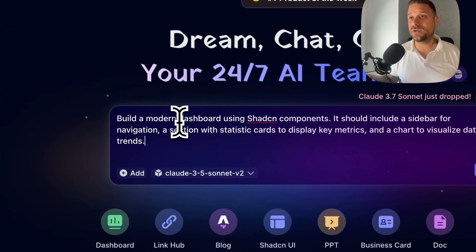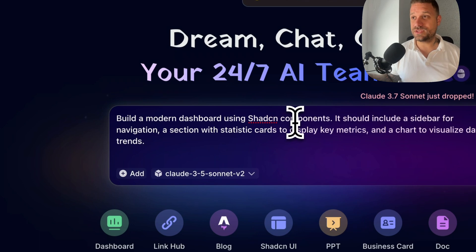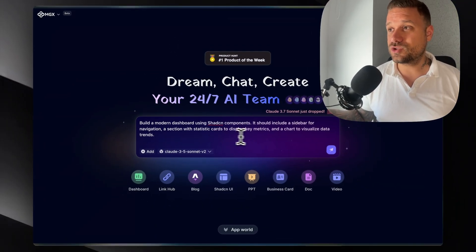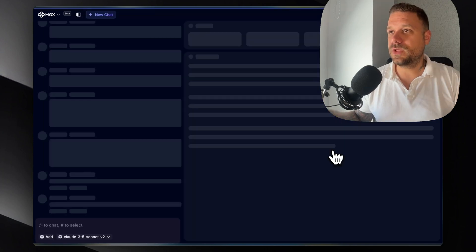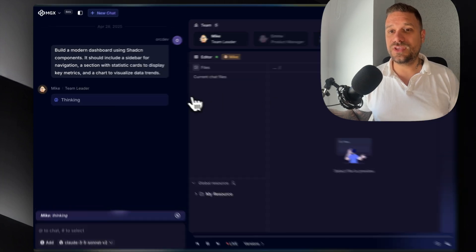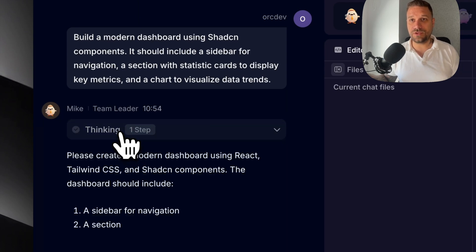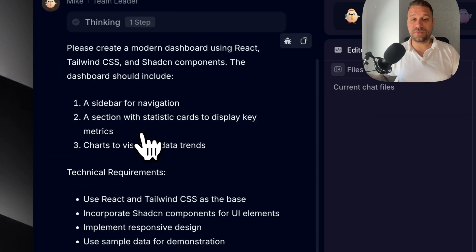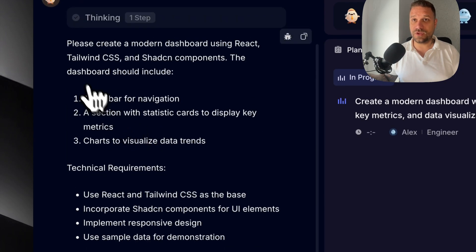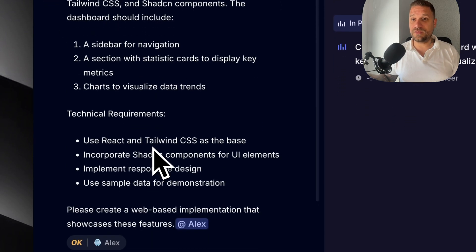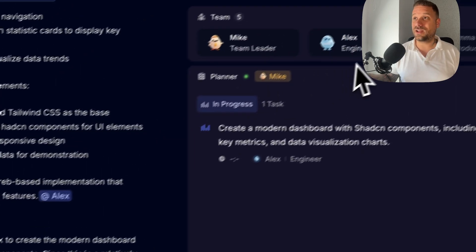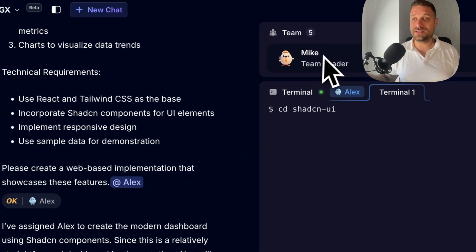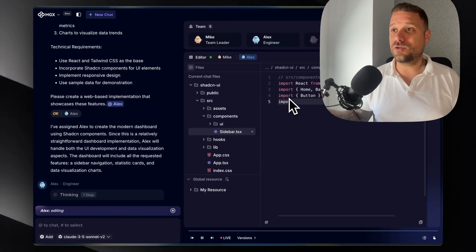I'm going to build a modern dashboard using Shadcn components. It should include a sidebar for navigation, a section with statistic cards to display key metrics, and a chart to visualize data trends. Let's see what this AI team has for us. We are now creating our dashboard. Cool thing is that you can see here all your team members communicating all the time. Our team leader is thinking, putting in a better prompt instead of us. I placed just a simple small prompt, but he created a much bigger prompt and he's showcasing these features to Alex, our engineer, who is now following what Mike said to him and building our dashboard.